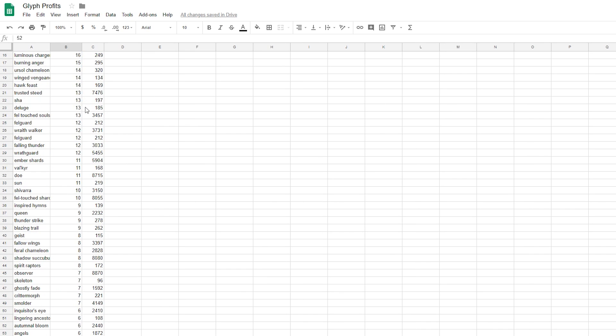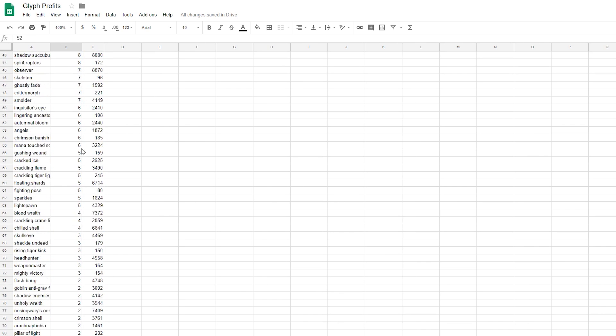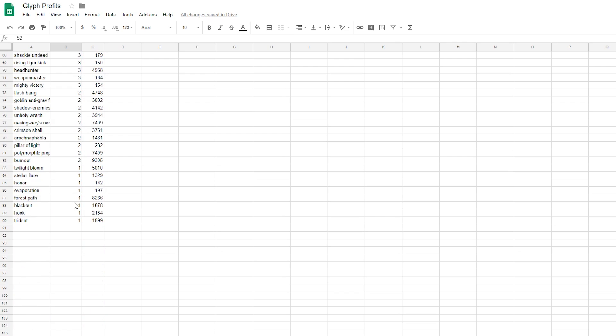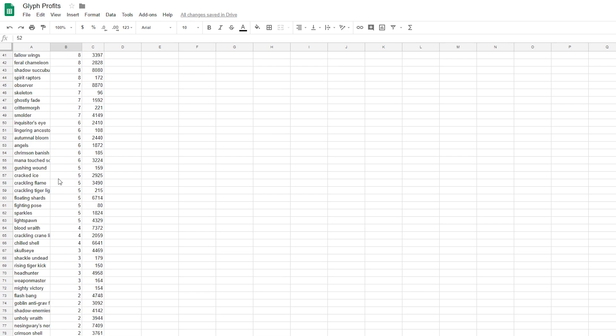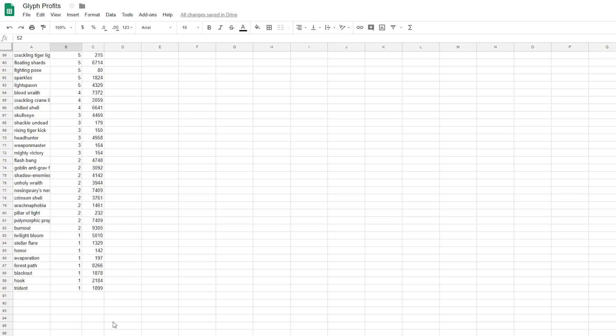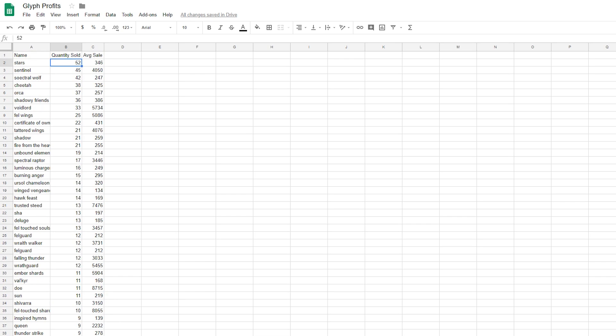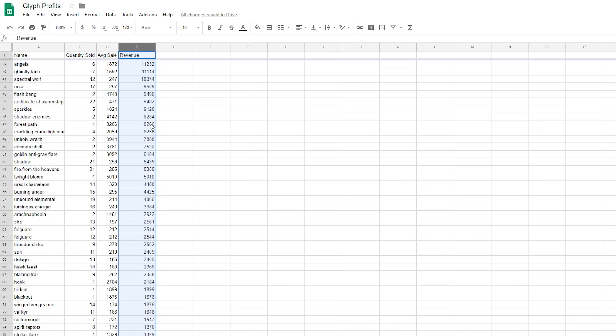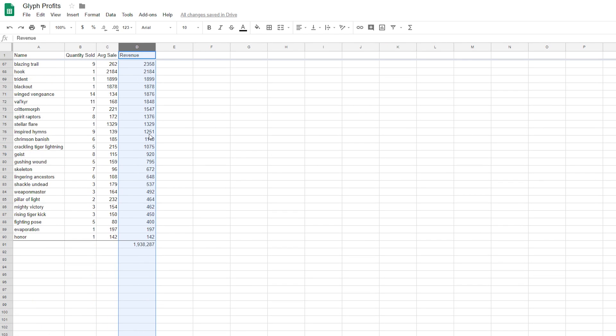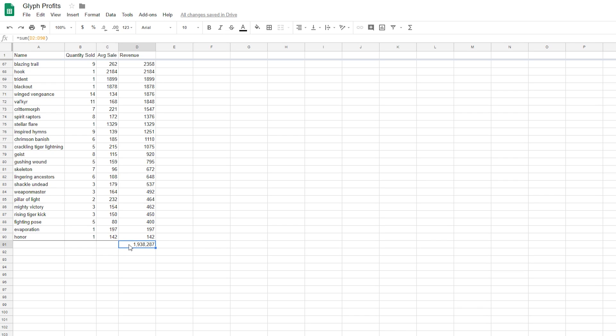Here we are in Google Excel, and this is all the same information you saw in TSM, I just typed it out. Let's actually do some analysis and look at totals. Just added a revenue column for you guys, and you can see that in total, I have made 1.9 million gold in the data that I've been tracking. Let's just pretend this is over the course of the entire expansion, I've made 2 million gold.